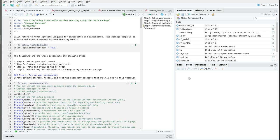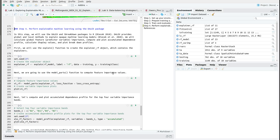This tutorial consists of steps 1 to 4, however I'm not going to explain steps 1 to 3 since we covered these steps in the previous tutorials in lab 1. So let's go straight to step 4. In this step we will use the DALEX and iBreakdown packages to calculate feature or variable importance, compute accumulated dependence profile, calculate Shapley values, and plot breakdown profiles.